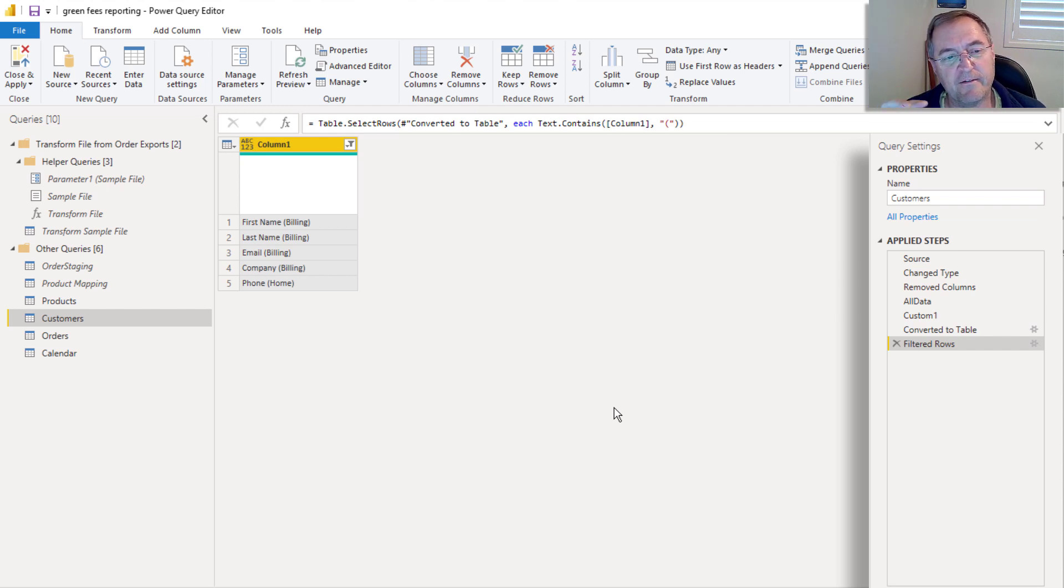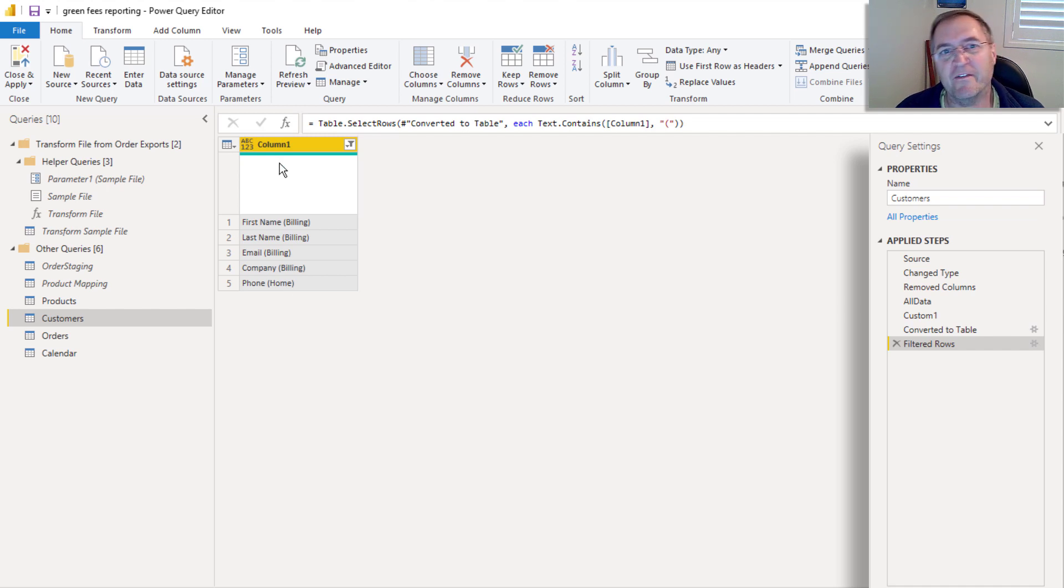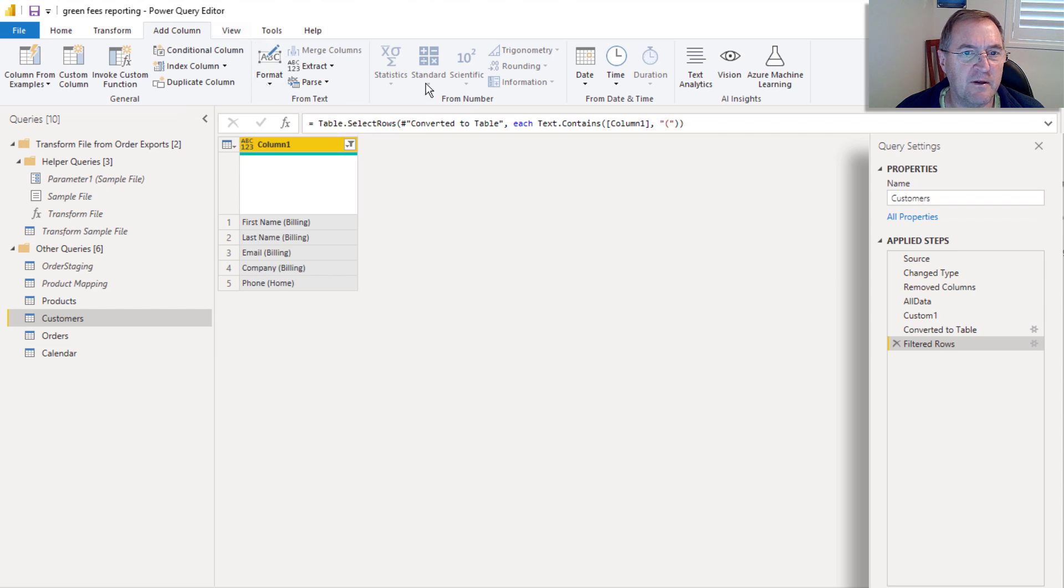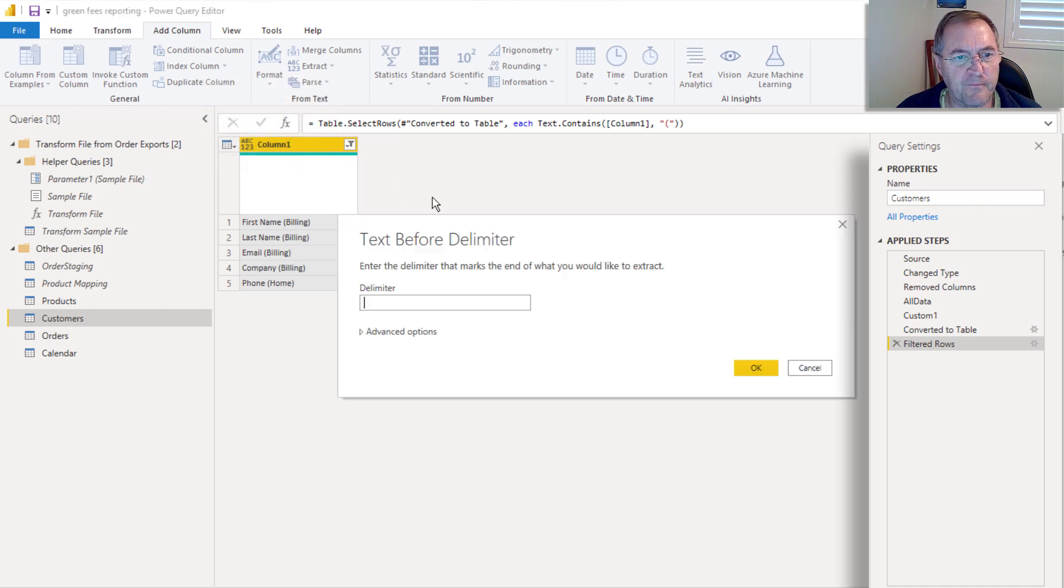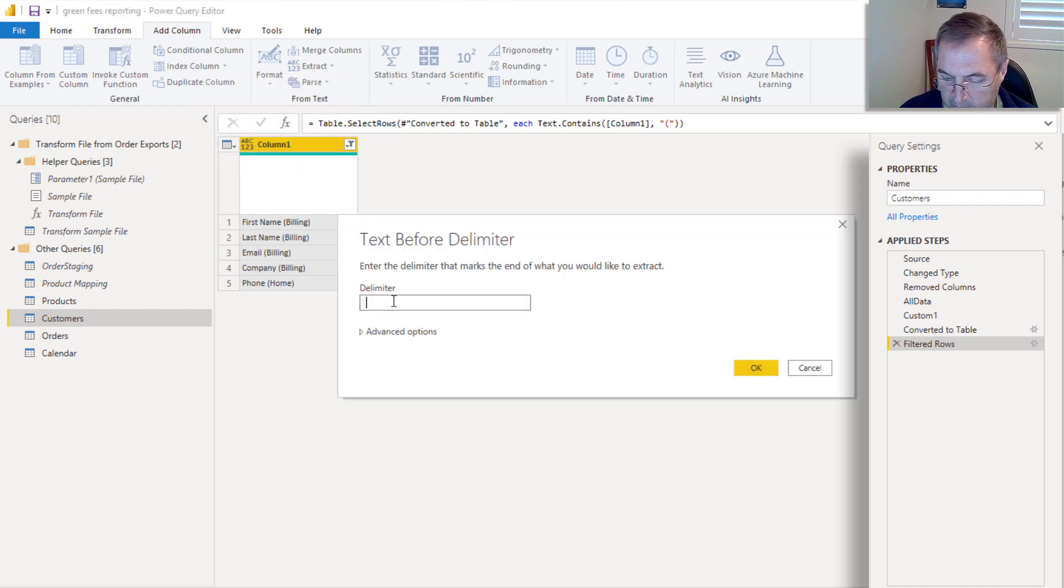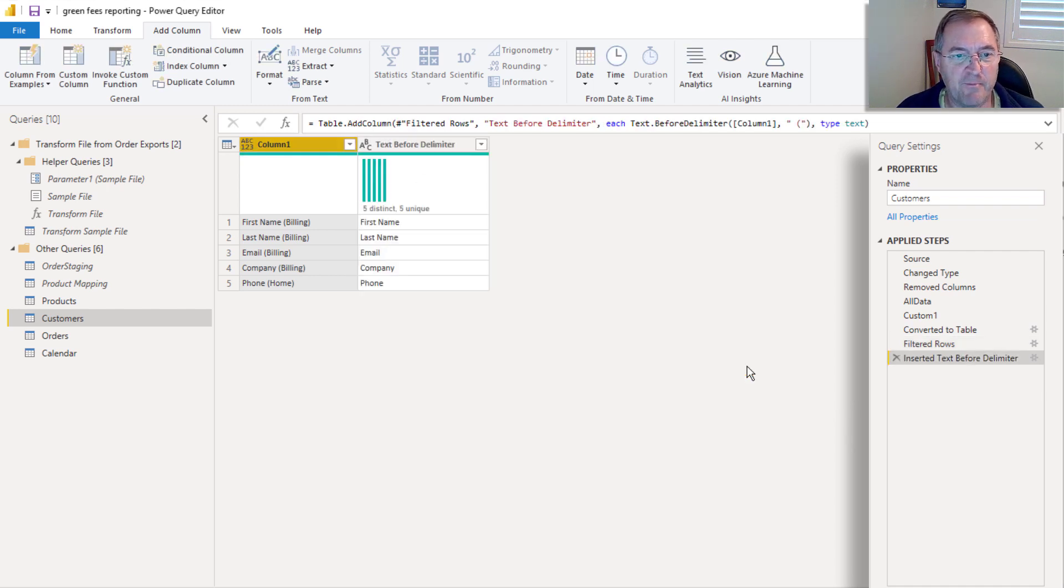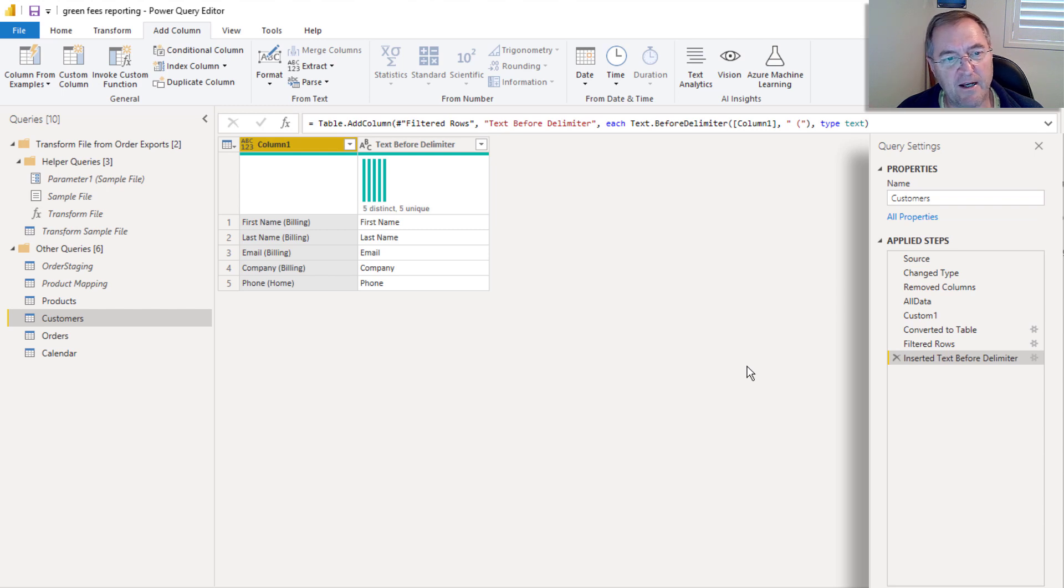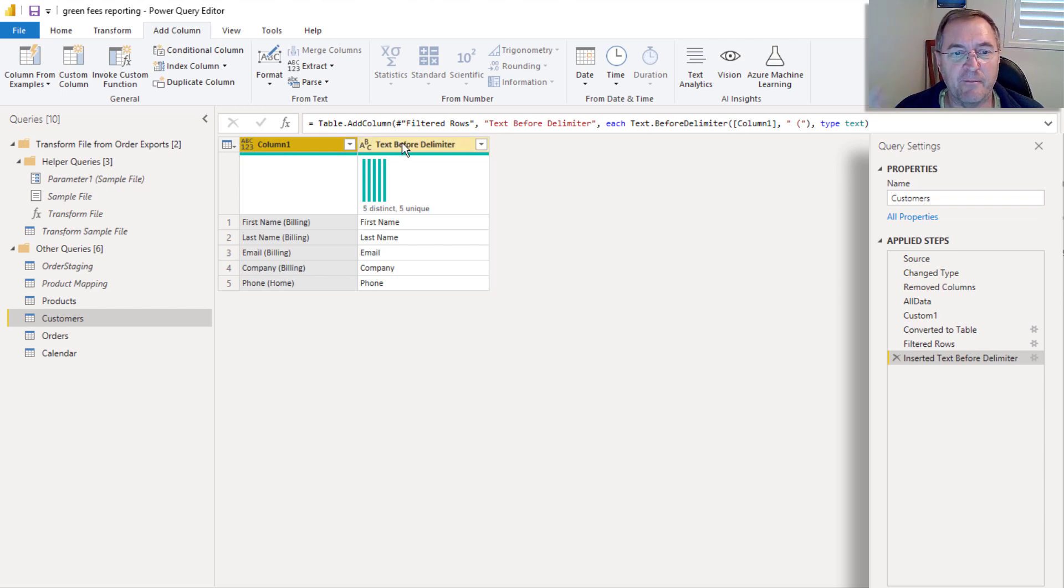Now, the next step is to come up with a second column that contains the new name. And so the first column is the old name, and then the second column will be the new name. And so I'm going to add a column, and it will be I'll extract before delimiter. And in this case, the delimiter will be space open brackets, which is the common pattern. So everything before the space open brackets is what I want to keep and everything after that I can get rid of. So now I have my from column name and my to column name. And I'm going to use that in my rename step in a moment.